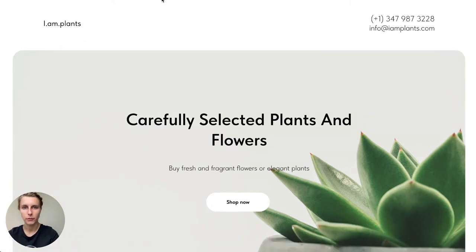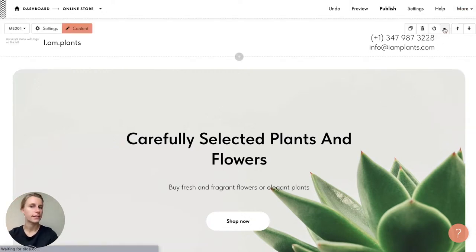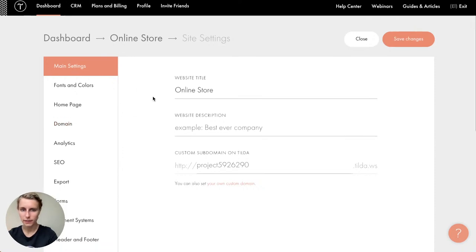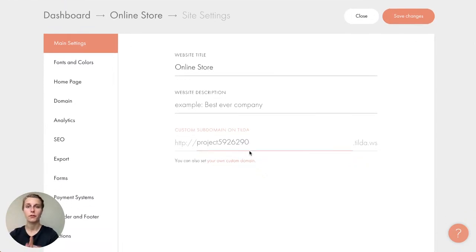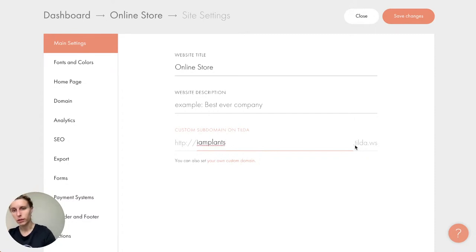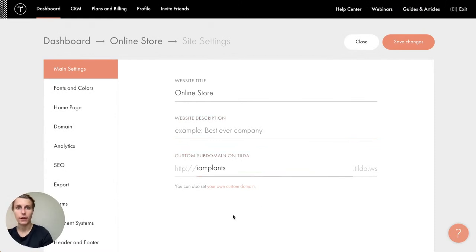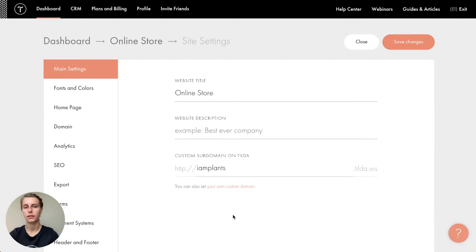You may have noticed that the URL of our shop isn't very nice — it's 'project' followed by numbers and 'tilda.ws.' To modify the URL, go to Site Settings. Under 'Main Settings,' there's a 'Custom Subdomain on Tilda' option. You can modify the first part of the URL — for example, 'iamplans' — and the rest remains '.tilda.ws.' Save changes and you get a free custom subdomain address.